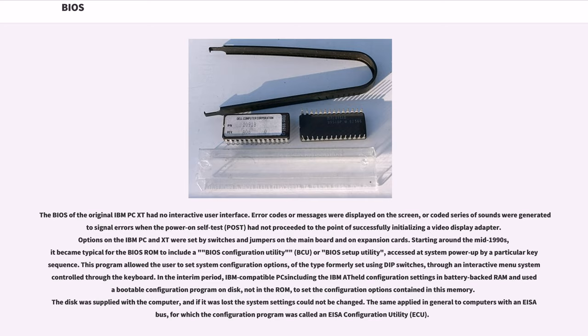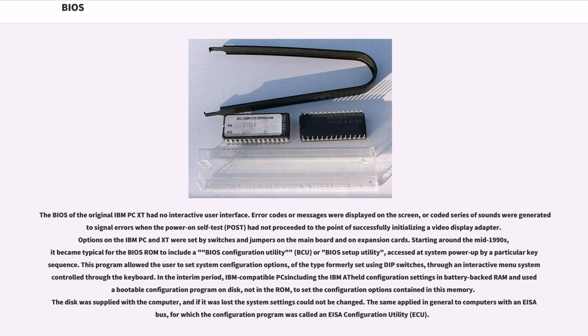Starting around the mid-1990s, it became typical for the BIOS ROM to include a BIOS configuration utility, BCU, or BIOS setup utility, accessed at system power-up by a particular key sequence. This program allowed the user to set system configuration options, of the type formerly set using DIP switches, through an interactive menu system controlled through the keyboard. In the interim period, IBM compatible PCs including the IBM AT held configuration settings in battery-backed RAM and used a bootable configuration program on disk, not in the ROM, to set the configuration options contained in this memory. The disk was supplied with the computer, and if it was lost the system settings could not be changed.